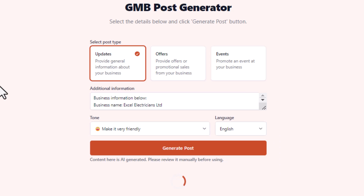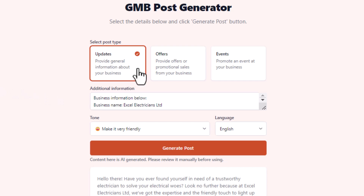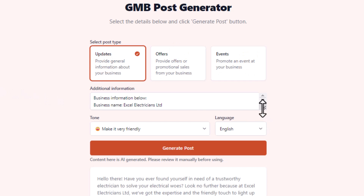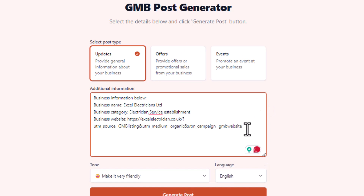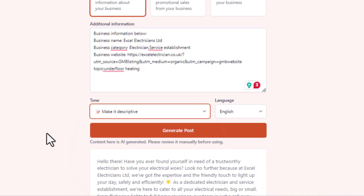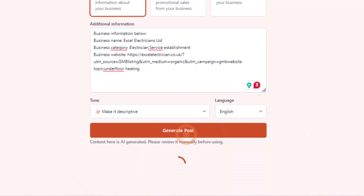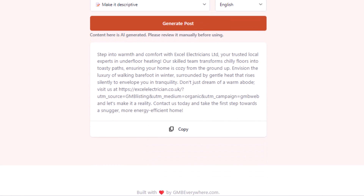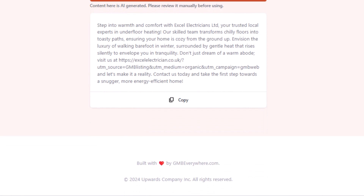Starting with your Google posts: pick the type of post you want to create, throw in extra details like the topic for example, choose your tone of voice and language, then click on generate. In a few seconds, you've got a post ready for your listing. Give it a quick once over to add your personal touch before you post it.